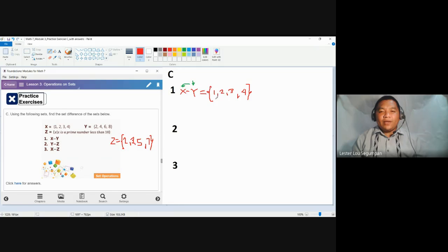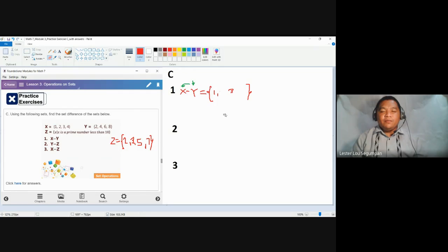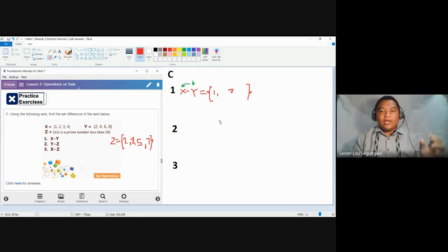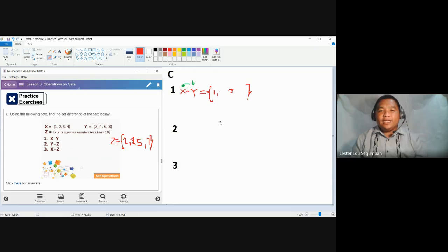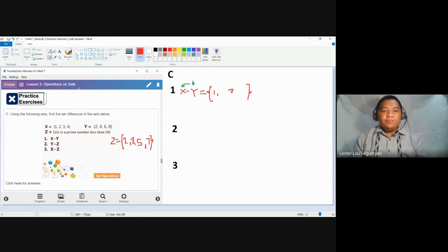We have elements one, two, three, four. Let's examine set Y: two, four, six, eight. We remove them one by one — remove two, remove four. Remove six — since six is not in set X, we cannot remove it. Remove eight — since eight is not in set X, we cannot remove it either. Therefore, the elements that are left in the first set are one and three, which is the correct answer.